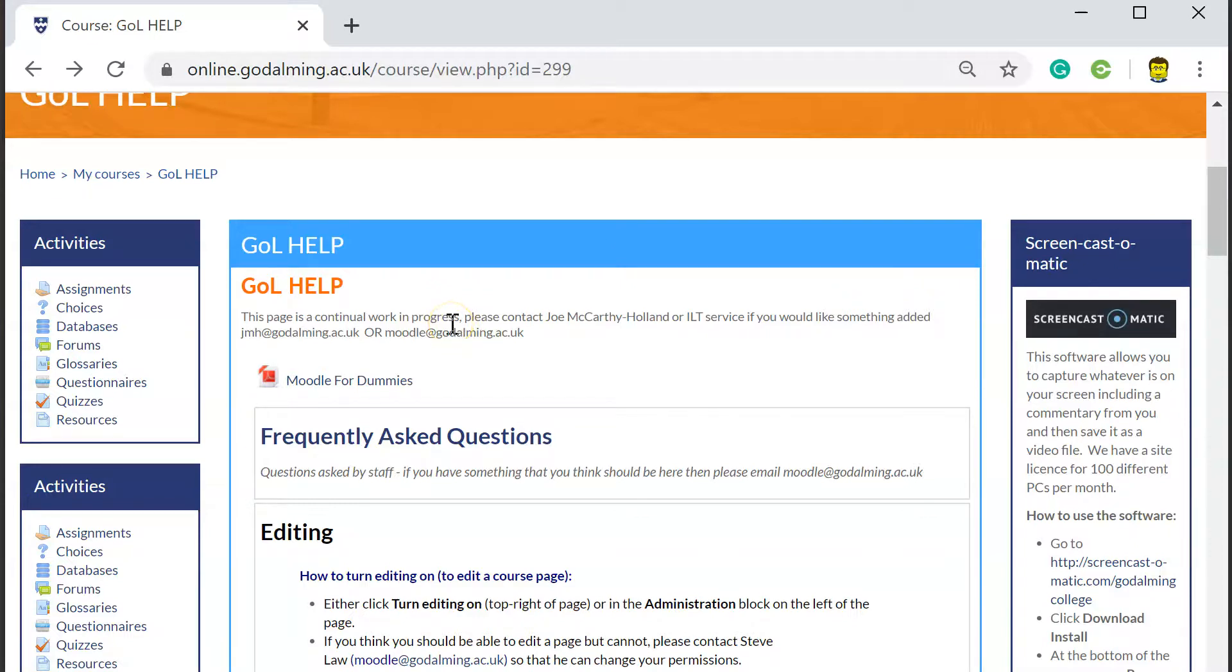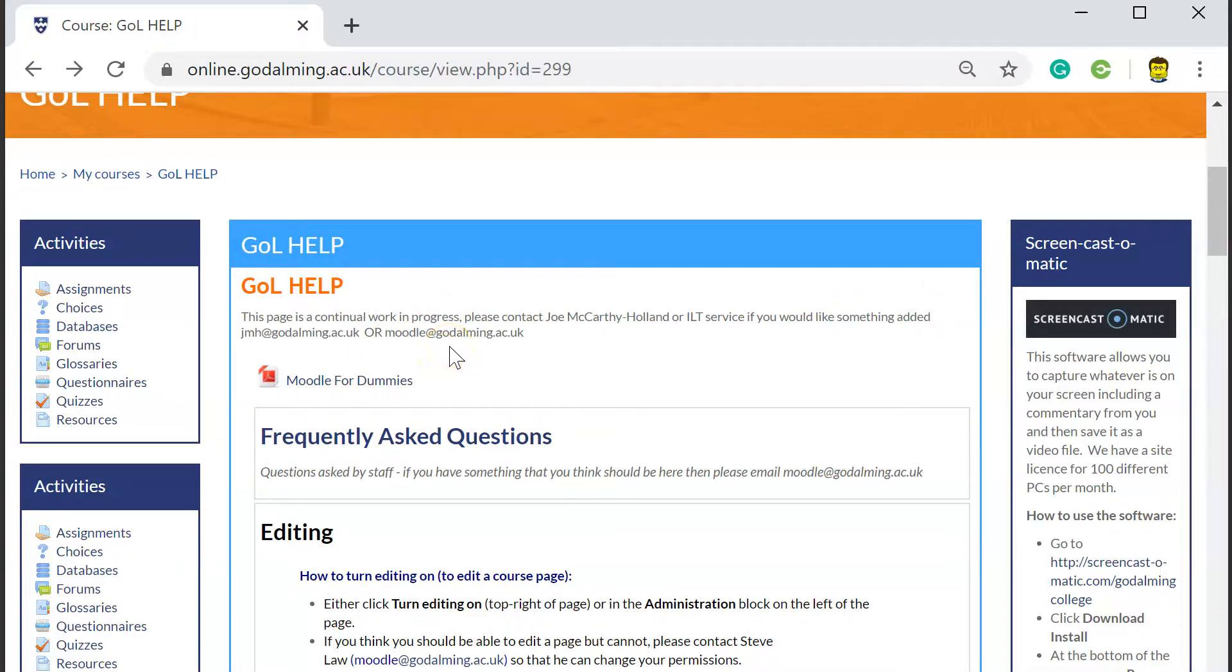I hope you found that useful. And again, don't forget to email. Don't forget to come along to the teaching and learning workshops that are going to be lunch times to get some live one-to-one help. Thank you very much.